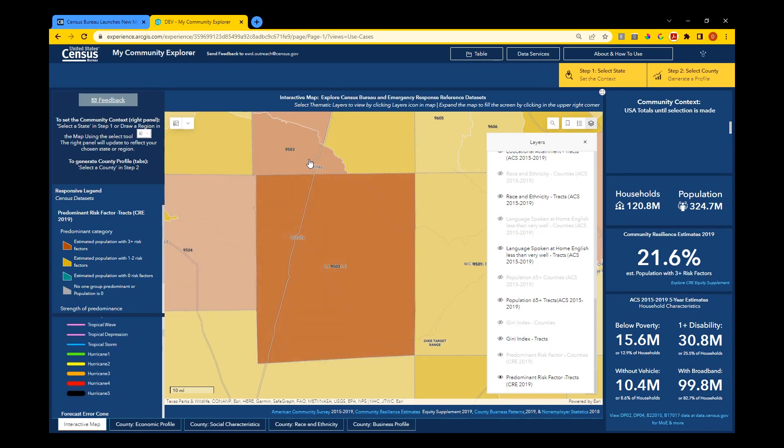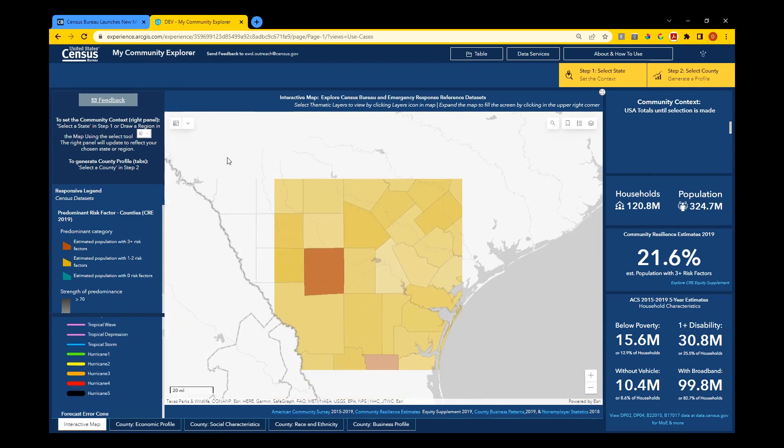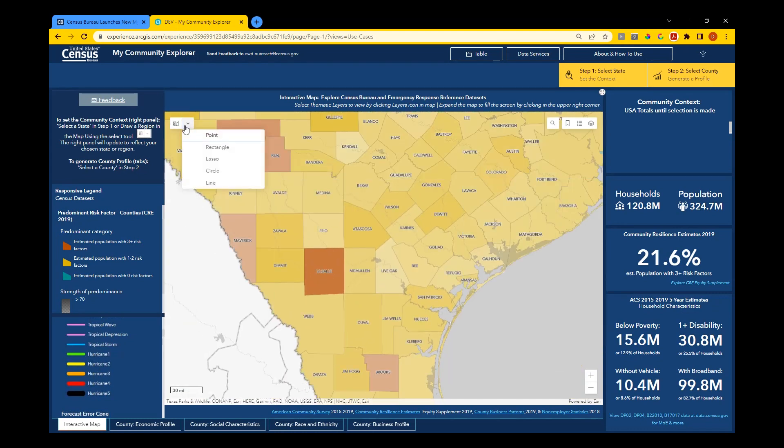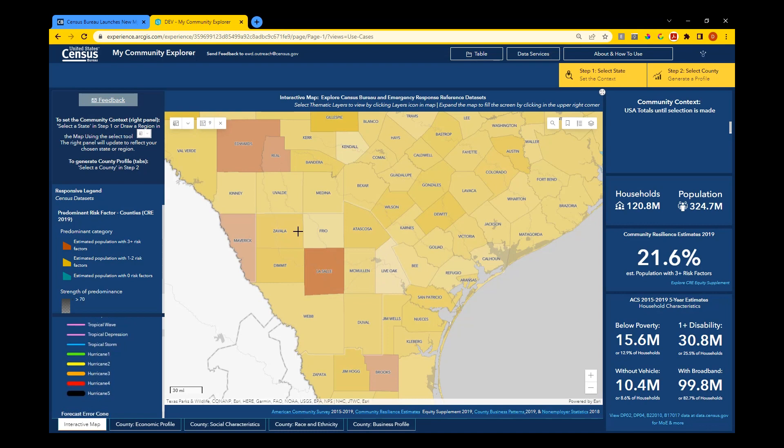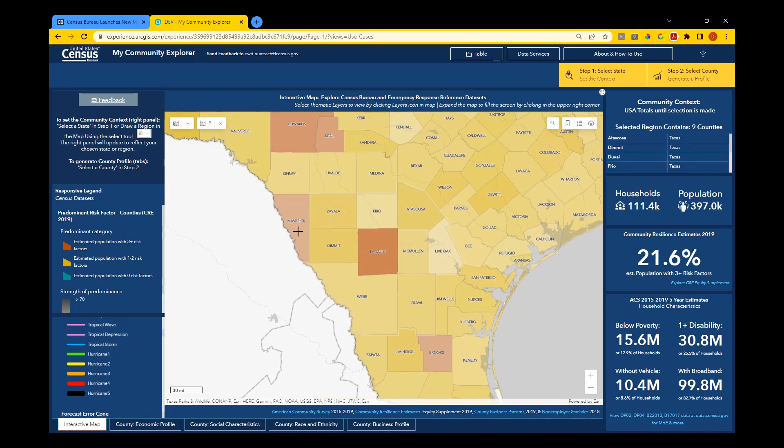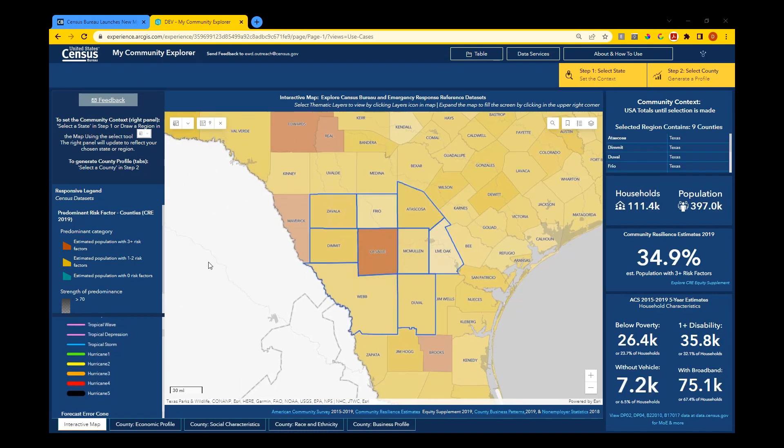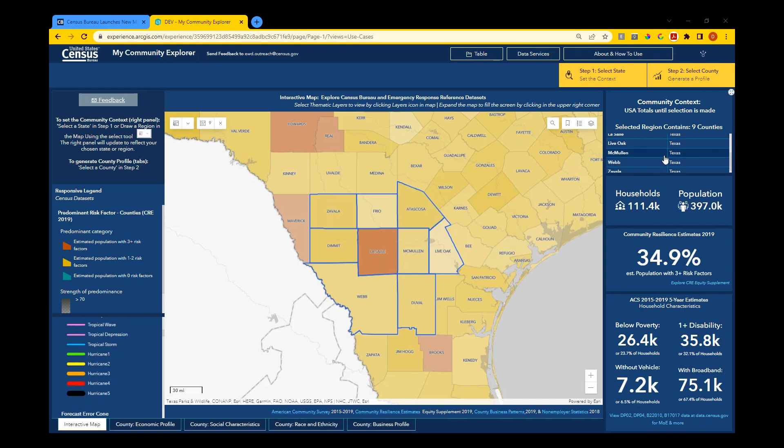Use the selection tool on the map to select multiple counties and create a region or community. The selection tool can be used to build a region of interest or to look into areas impacted by weather events. Use the community context panel on the right to view a list of counties in the region and to view some summary statistics for your community.